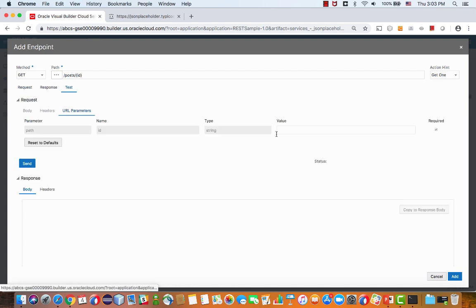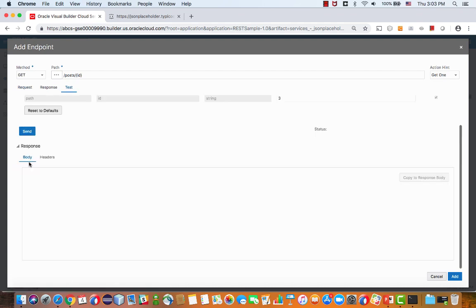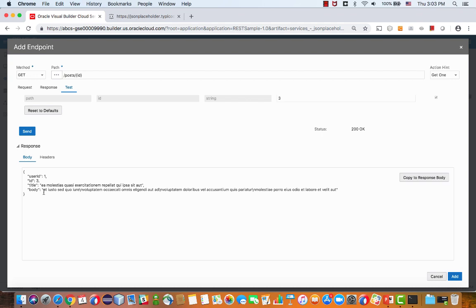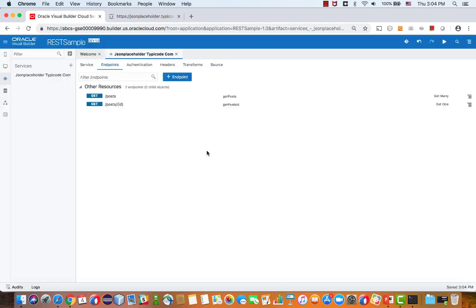We can also indicate that this gets us a single record, and then test it, pass in the parameter, any of the IDs, run the test, and you get that specific instance. Copy the response, and you have your next endpoint.